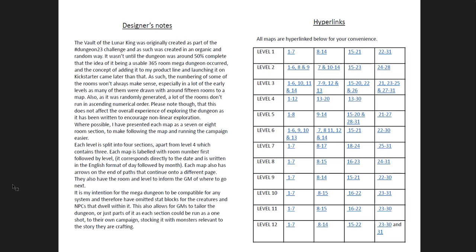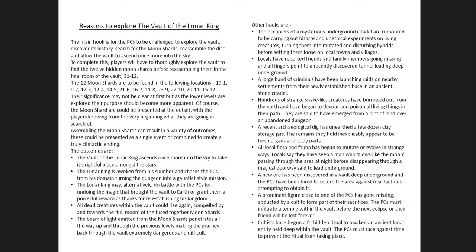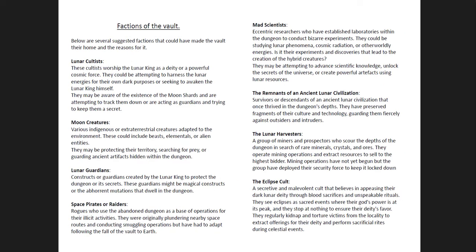Here are the dungeon. It's 365 rooms broken into 12 levels, each one about 30 rooms. Some of them are 31, some of them are 28 or 30, but yeah, 28, 31, 30. Nothing bigger than that, nothing smaller than 28. It's all hyperlinked, so you can go to the floor that you want. Now, again, what I think is really cool, once you see the maps, you'll see why I really like this. Just so you have factions in here. Lunar Cultists, Moon Creatures, Lunar Guardians, Space Pirates or Raiders, the Eclipse Cult, Lunar Harvesters, the Remnants of an Ancient Lunar Civilization, and Mad Scientists. You could leave all this off. You could take all this in, whatever you want to do. If you run this dungeon as is, it's going to be a little bit funhouse-y, mega-dungeon-y, right?